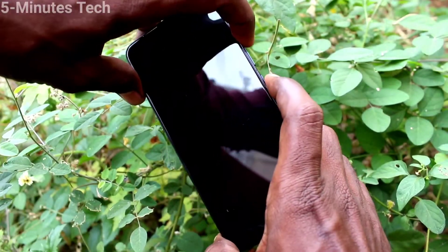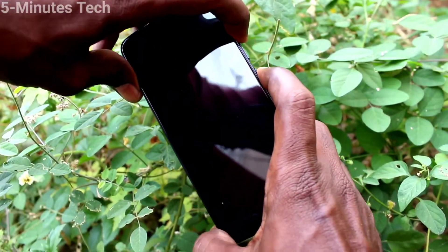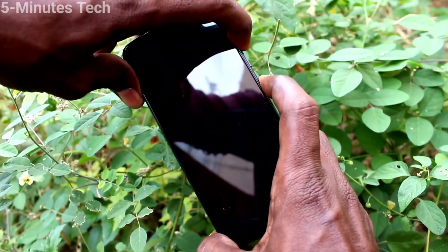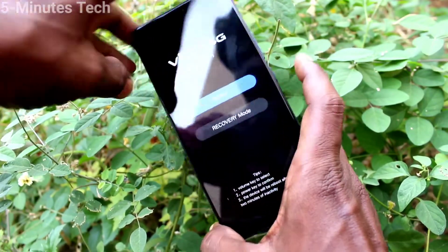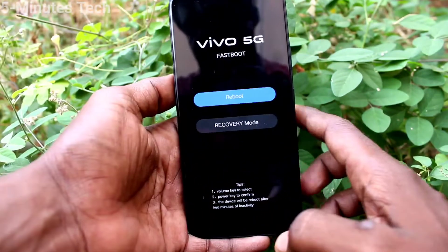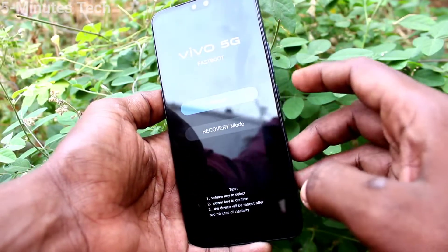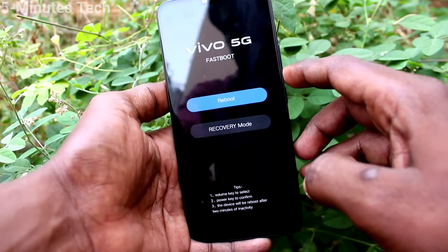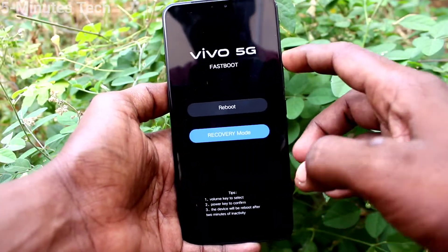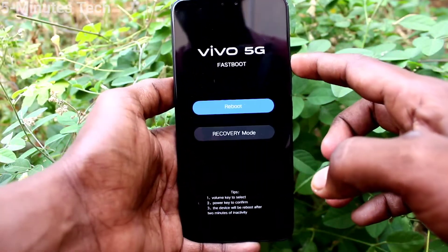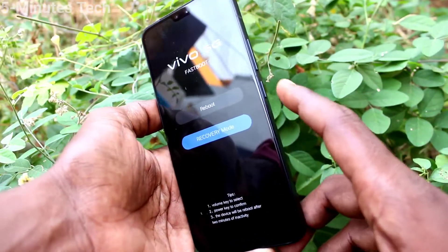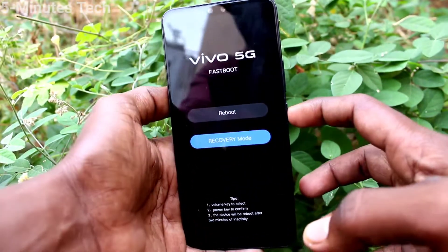Press and hold these two buttons together to initiate the reset. Two options will appear. You have to select the second option. For selecting, you have to use the volume down key. Select recovery mode and confirm it with the power key.